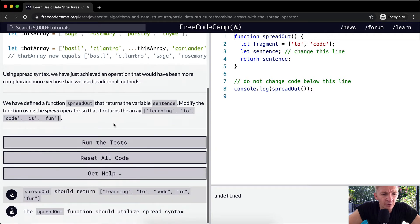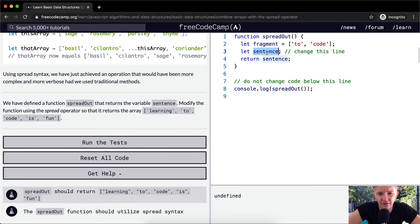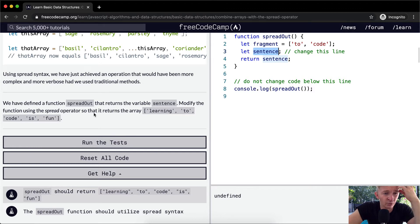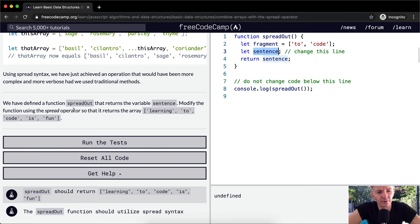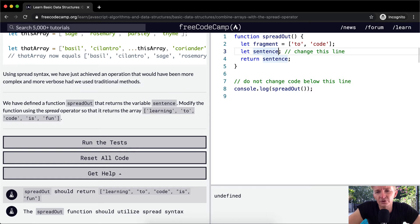So we have defined a function, the spread out here, the function spread out that returns a variable sentence. It returns a variable sentence, and sentence is currently not set to anything. So we want to modify the function using the spread operator so it returns the array learning to code is fun. So to code.